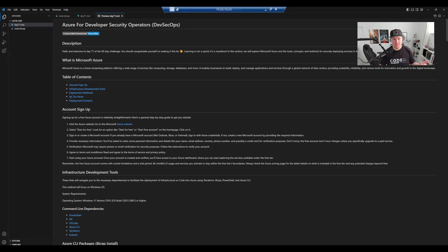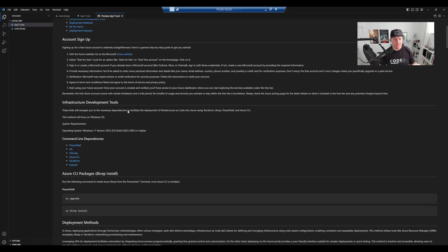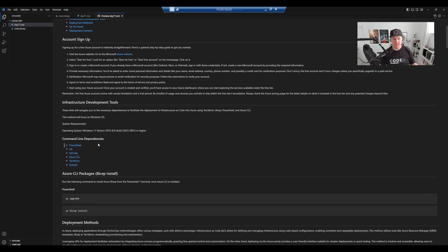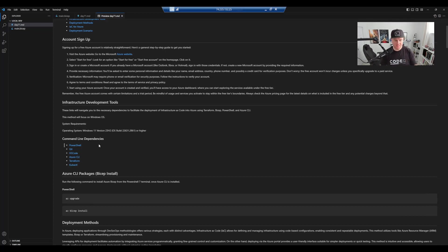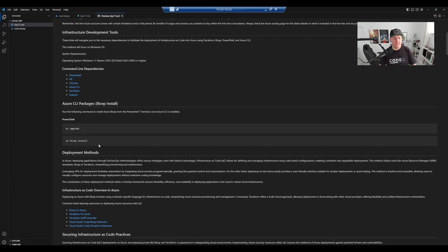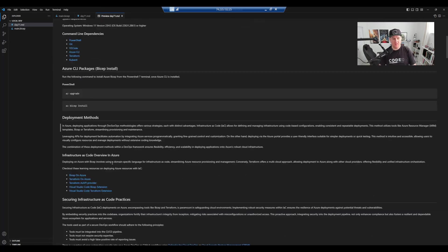I've also included some deployment scenarios which we're going to run through today. If you look through the readme file, there's everything from account setup to the operating system I use, Windows 11 23H2, the command line dependencies that you need to have installed before you even start the scenarios. So PowerShell, Git, VS Code, Azure CLI, Terraform and Kube CTL, because we're going to be deploying an Azure Kubernetes cluster. And then also how to make sure that you're using the latest version of Azure CLI, and how to install Azure Bicep as well. You do that within the Azure CLI, within PowerShell 7.